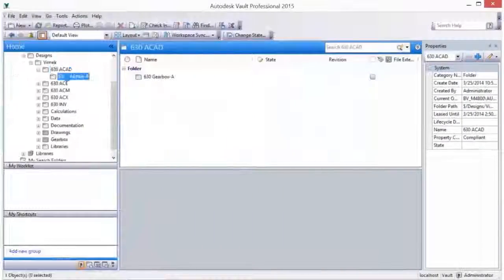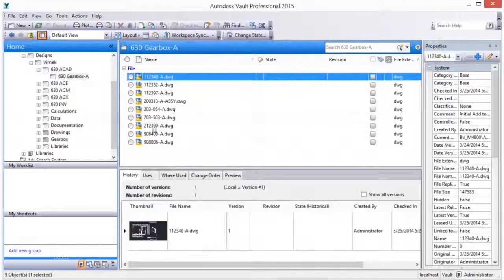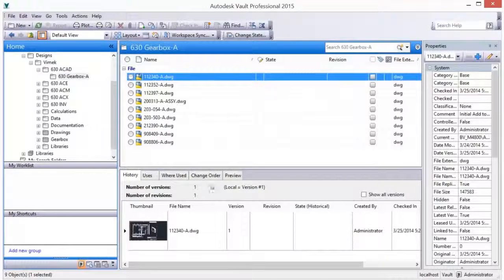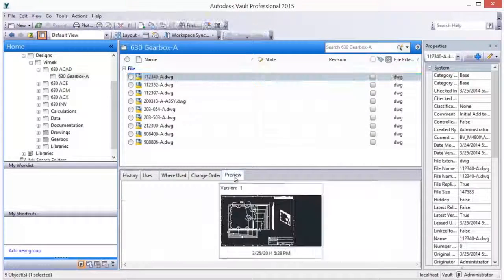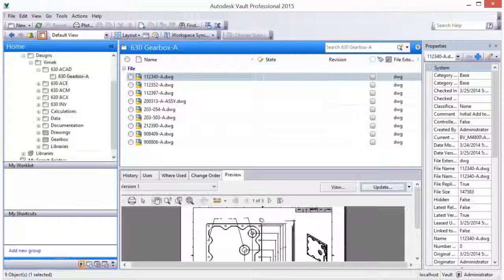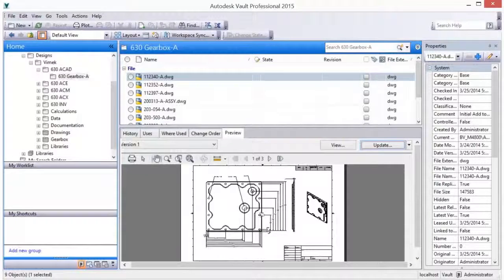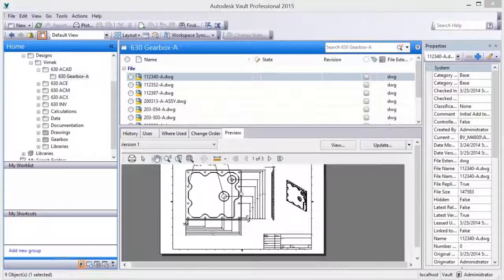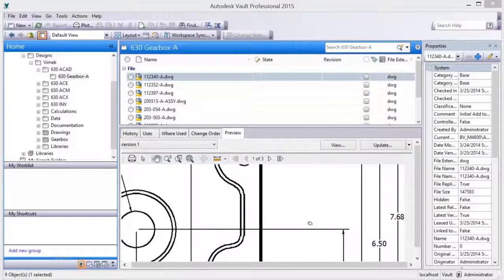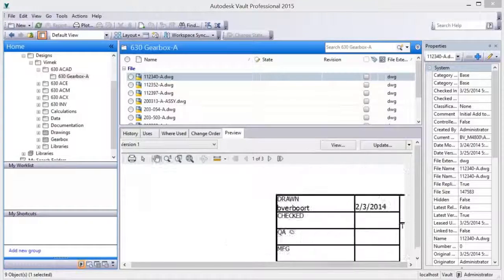As AutoCAD files are vaulted, attributed title block information is extracted from each drawing. Vault indexes these values as properties and makes it possible to search on these properties, all by simply adding your drawings to Vault.